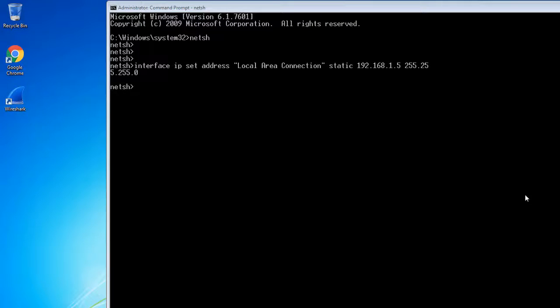Hi friends, welcome back. In this video, I'll tell you about how to set up a default gateway for your interface card and how to set up DHCP IP design for your interface.